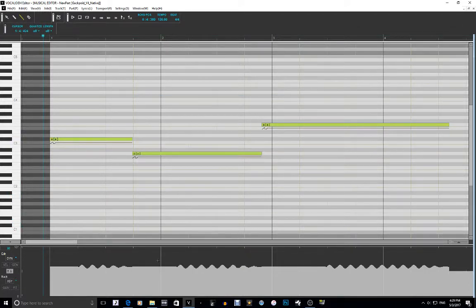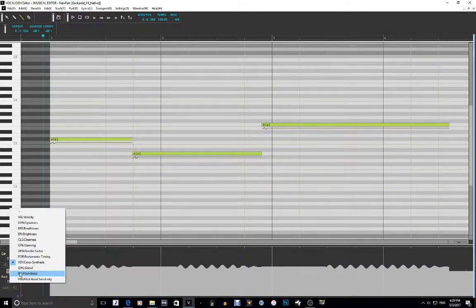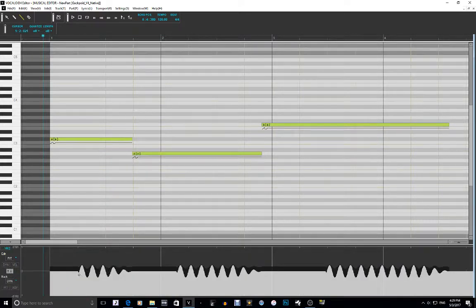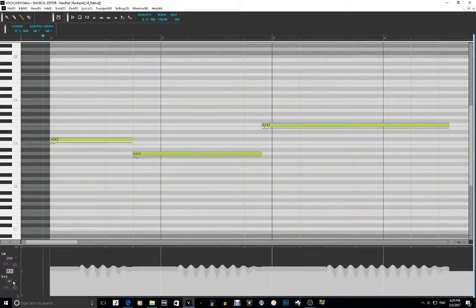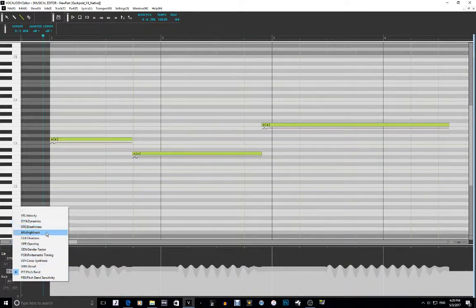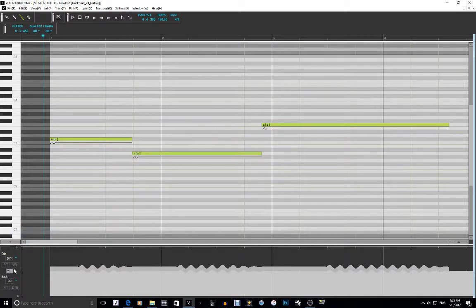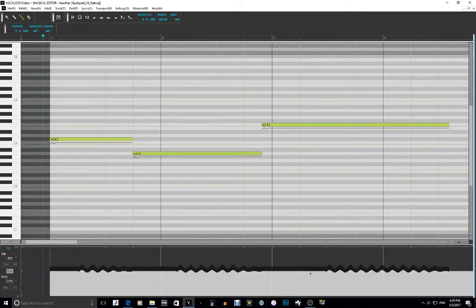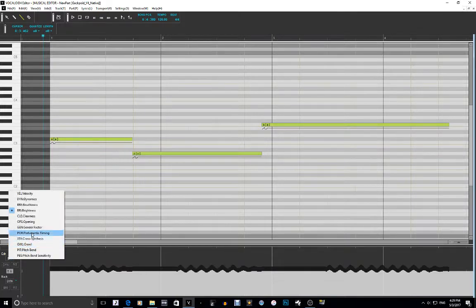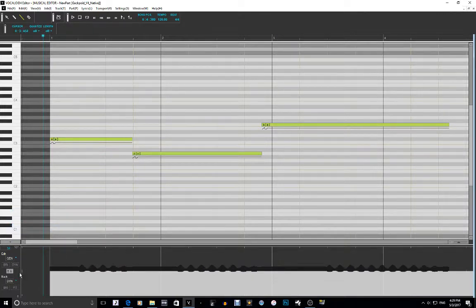You can see the vibrato here. If I go to pitch bend, you can see the vibrato as it is right now, and then dynamics, how it is. It's also on brightness — you can see that. And not only that, but you can also go to gender factor — it even affected the gender factor, but it's pretty low relatively.